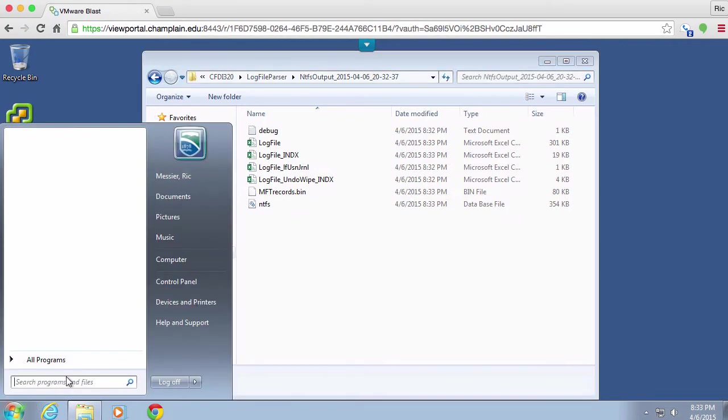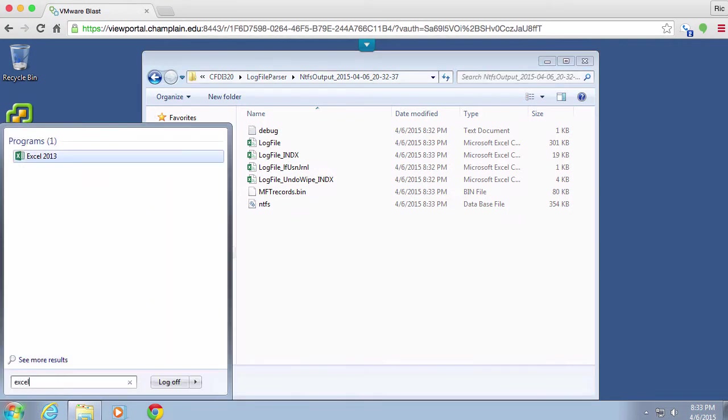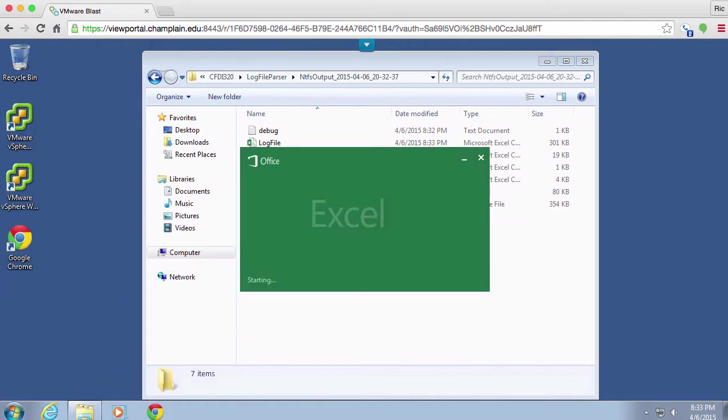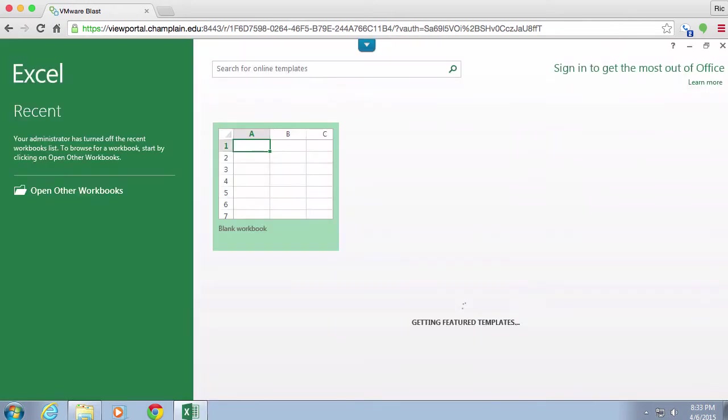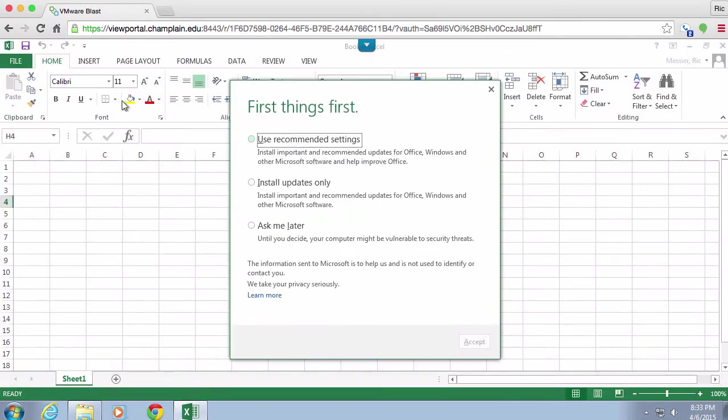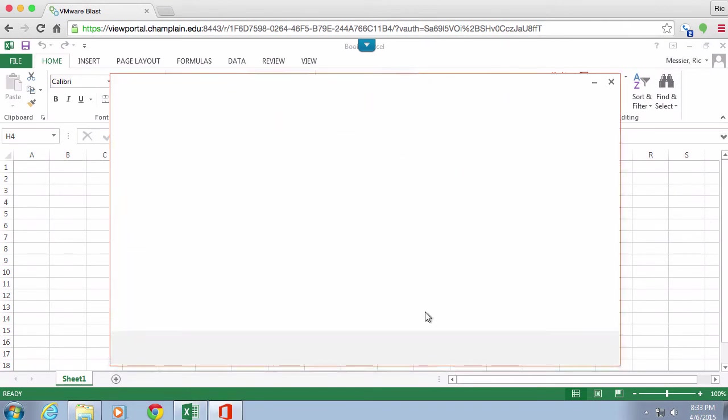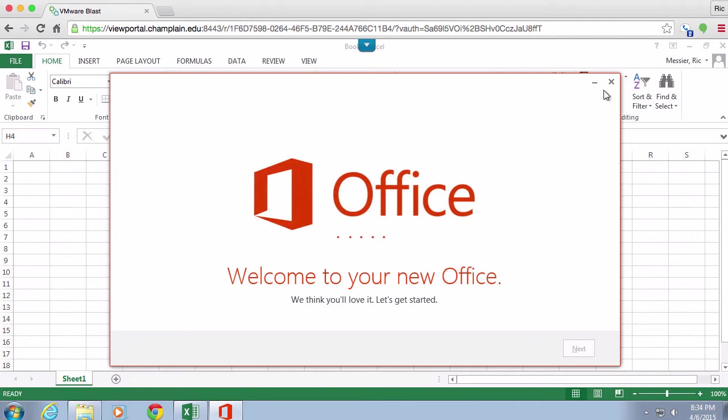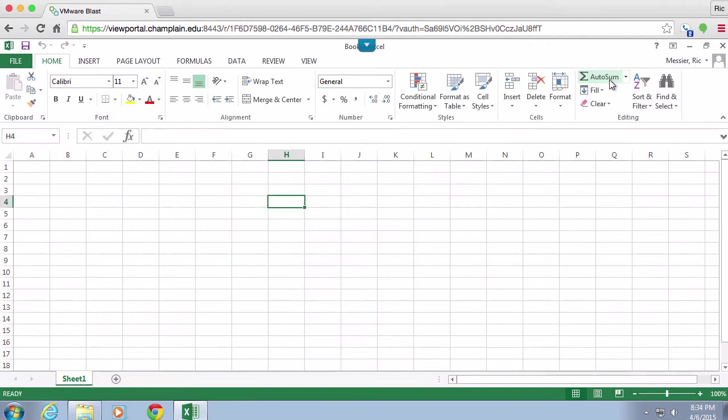What I want to do now is actually run Excel and import those. Of course it would just open them up for me, but I don't want to do that, so I'm going to open up a blank workbook here. I want to first of all just say ask me later and then close this out.